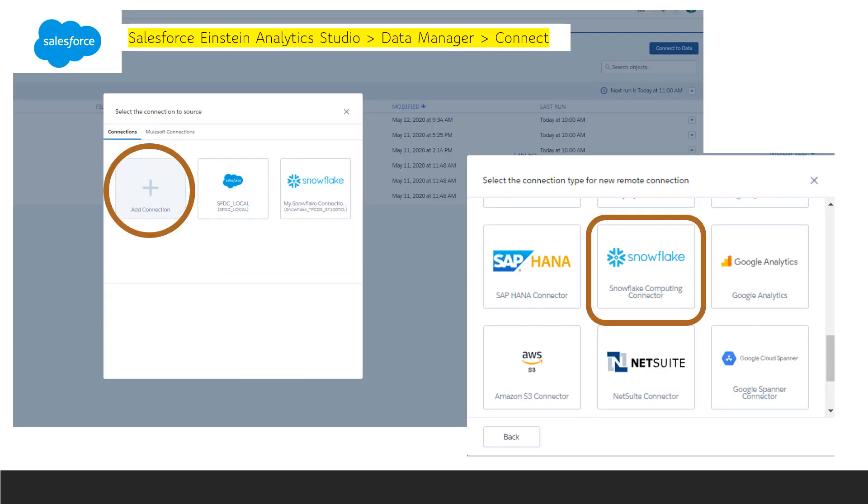Next, back in Salesforce Einstein Analytics Studio, you'll go to Connect in the Data Manager and add the connection and select Snowflake.